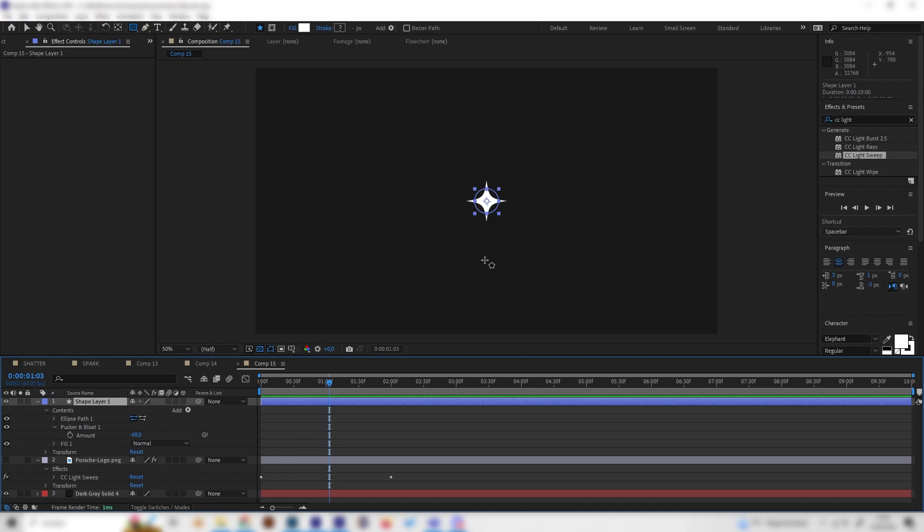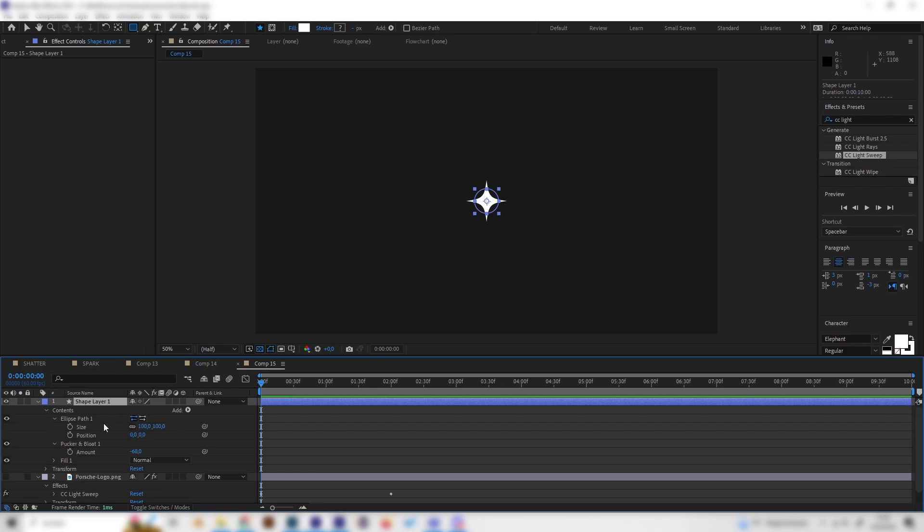Let's just hide the logo layer real quick so we can actually work on this better, and we can see it's this nice star thing. Let's just animate this real quick, so open up the ellipse path and let's keyframe the size.